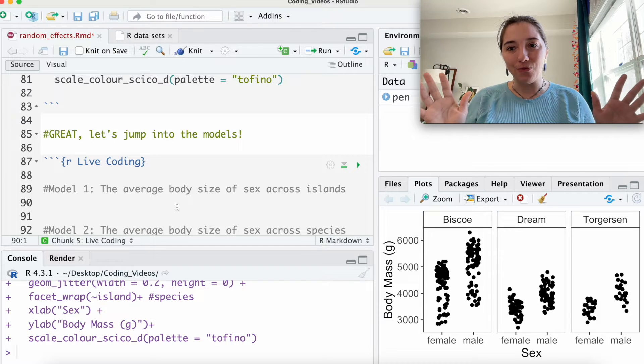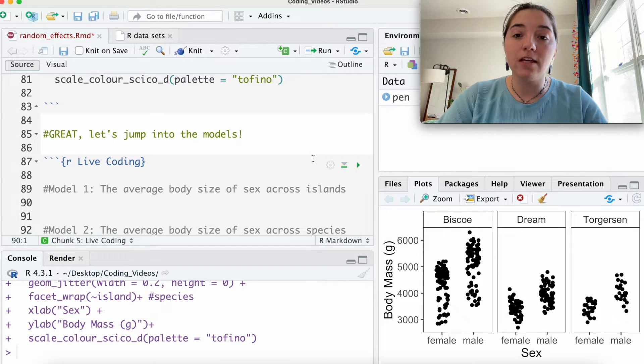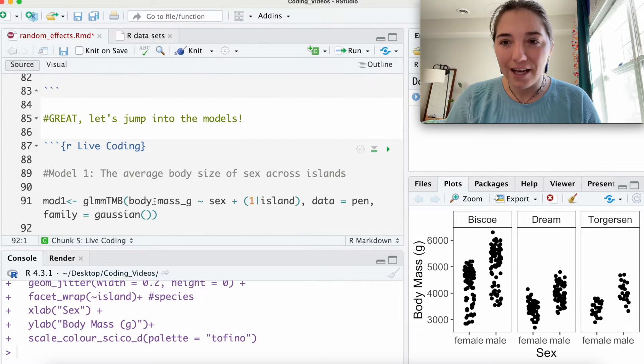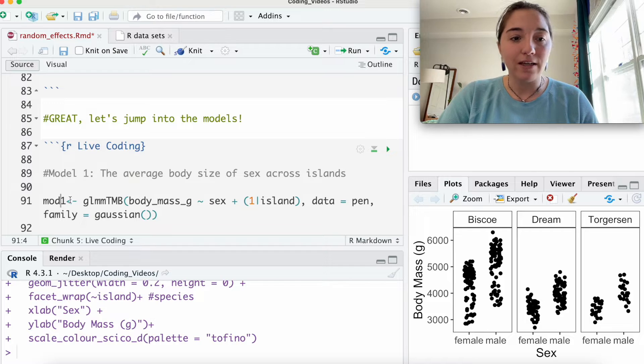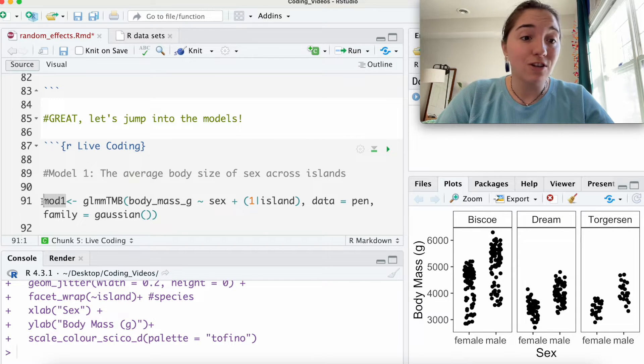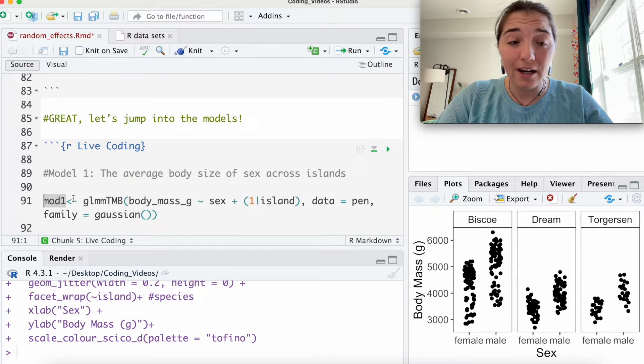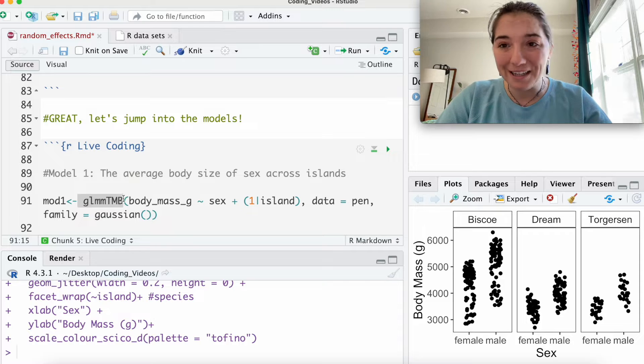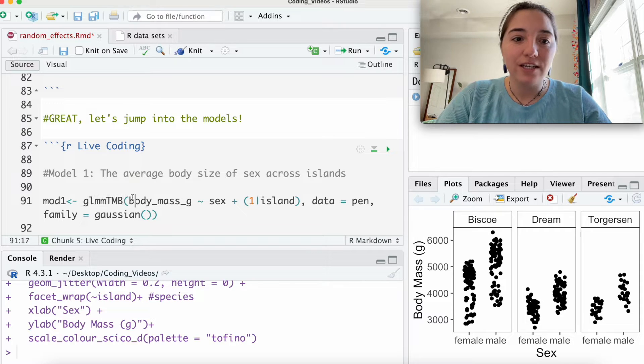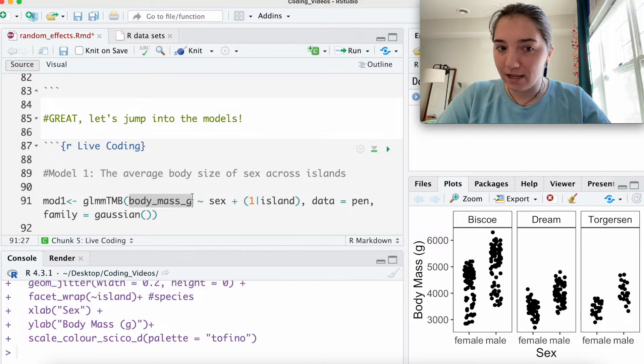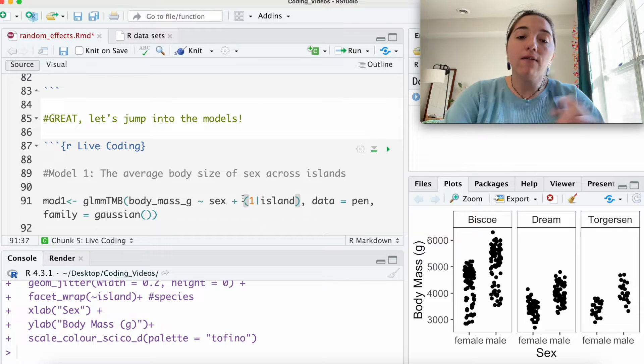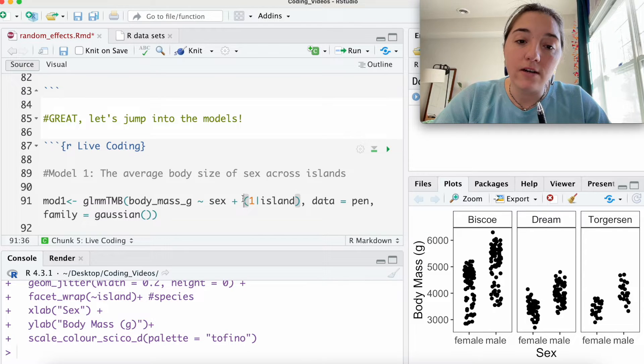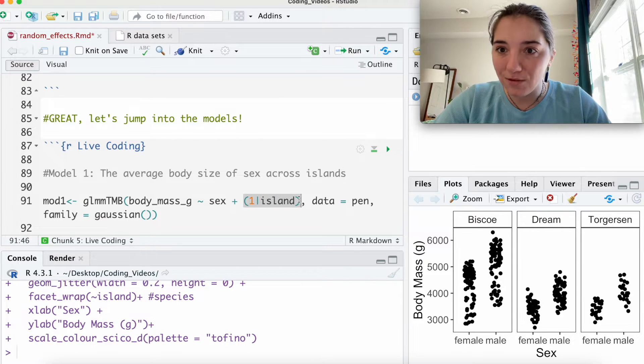Let's jump into building our first model and thinking about random effects. So the first thing we're going to be doing is building our model. We'll just call it model 1. I'm using GLM TMB, again, that package. So again, it's called body mass. It's predicted by sex.